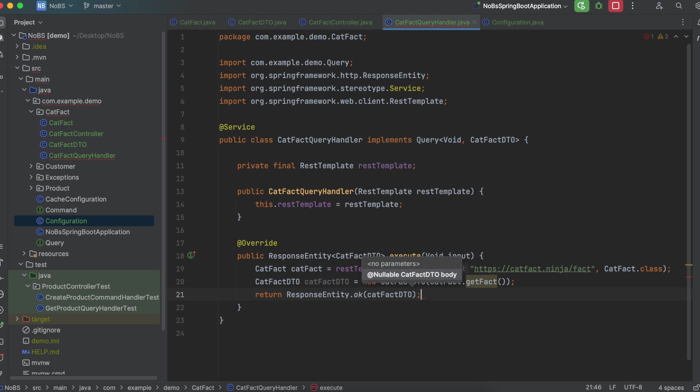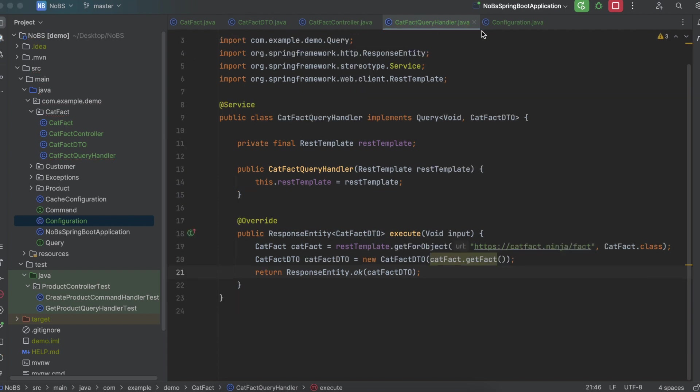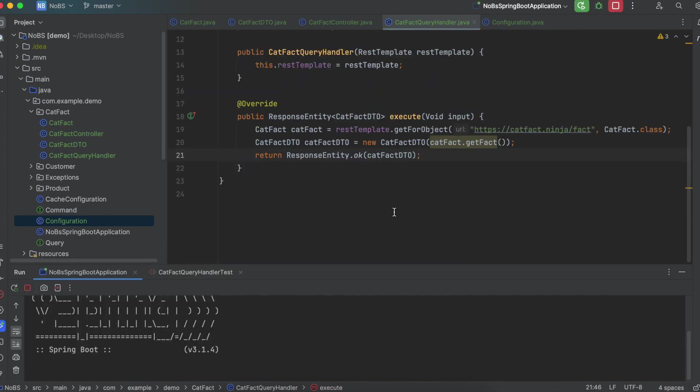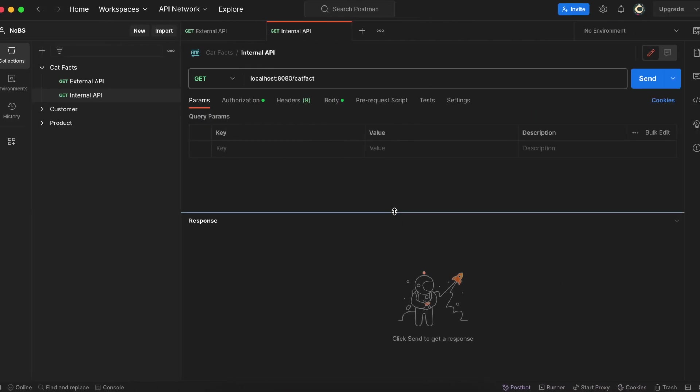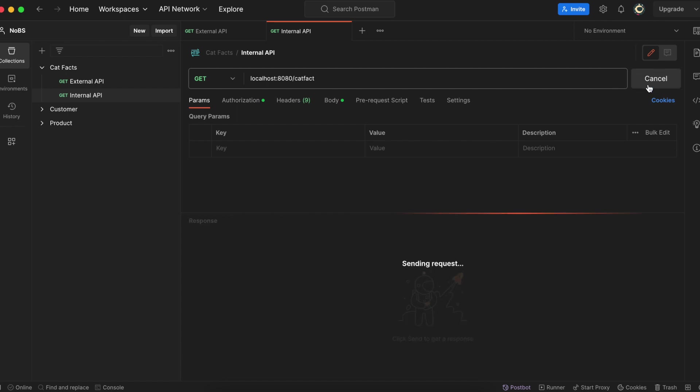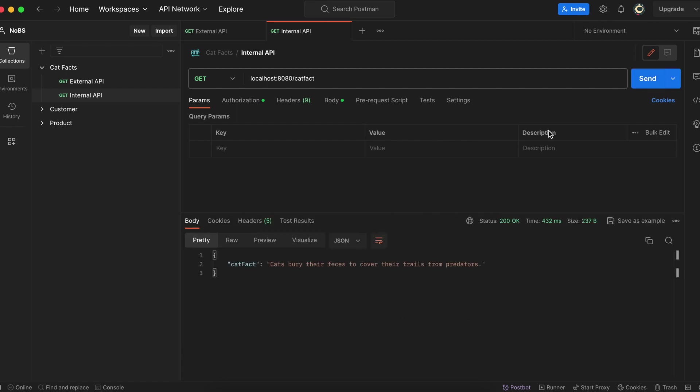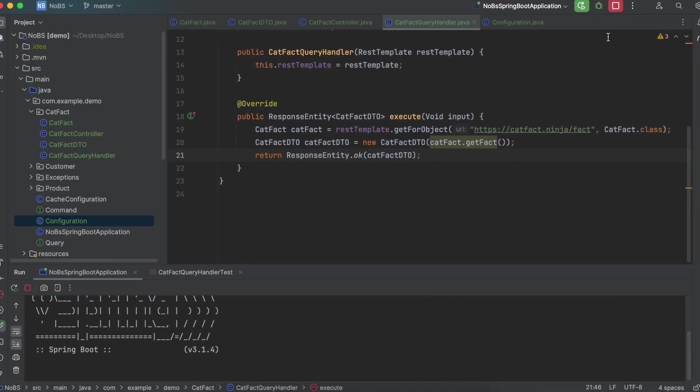This should all be very familiar at this point. So let's go ahead and run our application. It should be working at this point. Making our way over, we have another API, which is our internal one, localhost:8080/catFact. And we get only the catFact, no length. So good job. This worked, but we're not done yet.